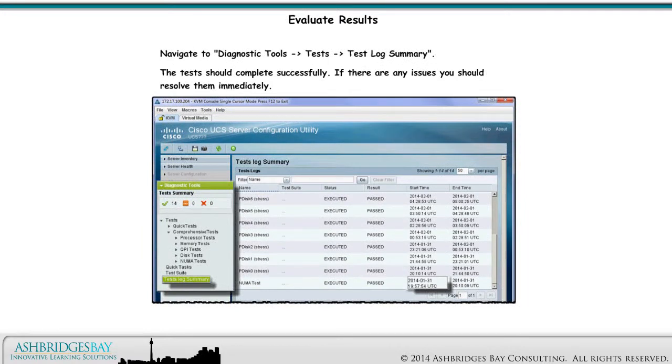Navigate to Diagnostic Tools, Tests, Test Log Summary. The test should complete successfully. If there are any issues, you should resolve them immediately.